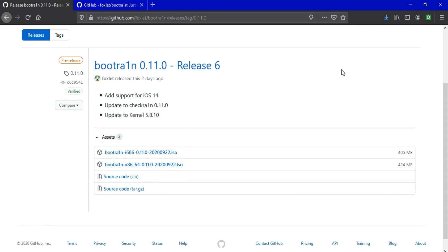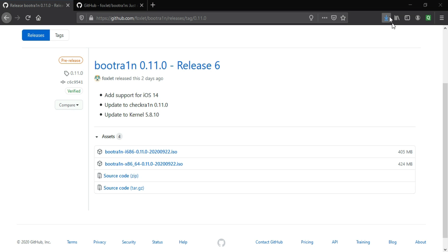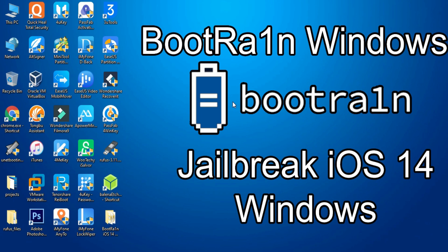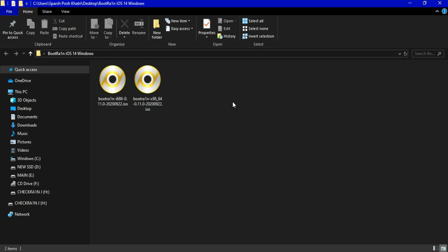The Foxley team released bootrain 0.11.0 release 6 two days ago. In this release they updated the iOS 14 support and the kernel version is also updated to 5.8.10. It has both 32-bit and 64-bit Intel and AMD processor support, so you can download the ISO file as per your PC configuration. I have downloaded both ISO files to show you how to jailbreak iOS 14 on a Windows machine.